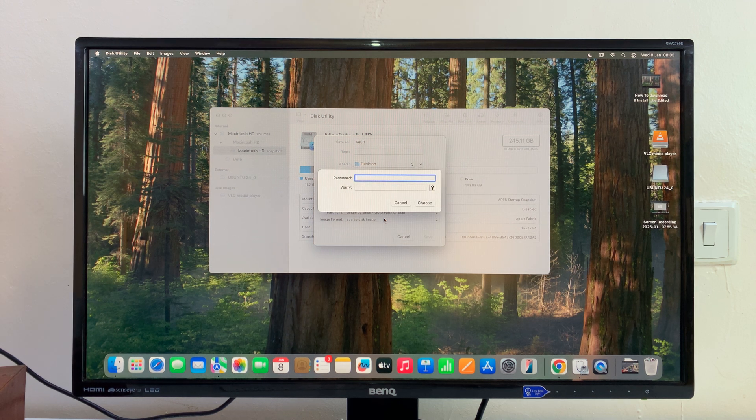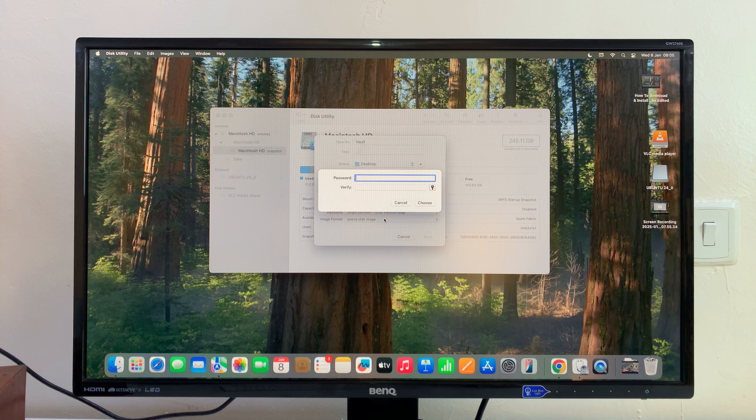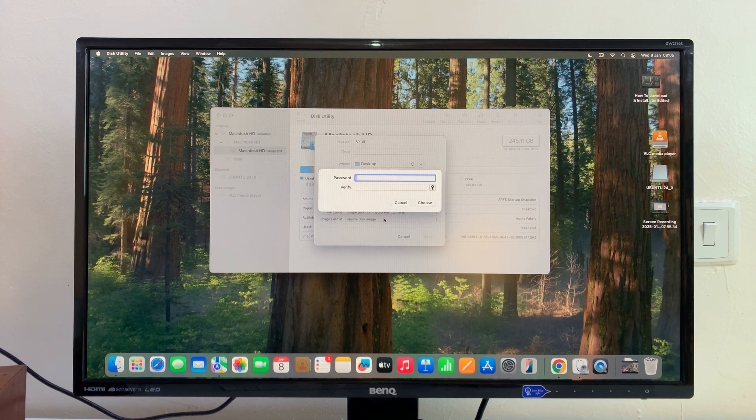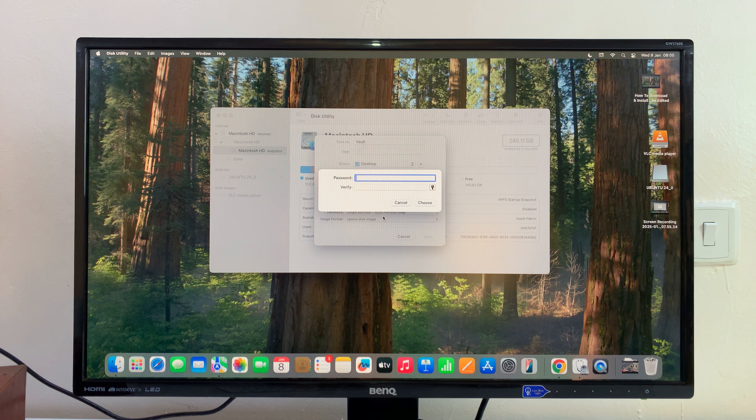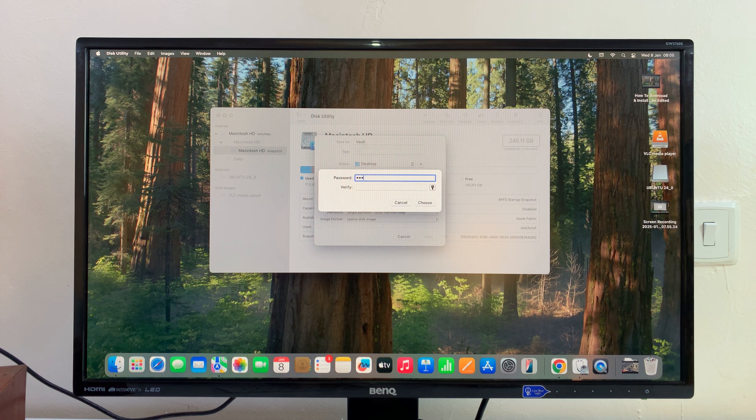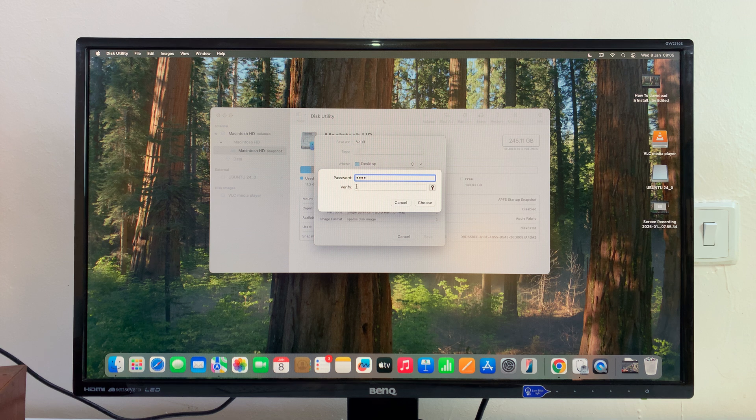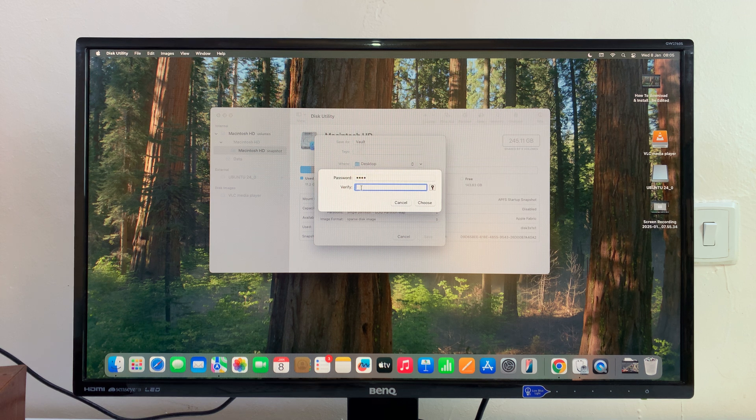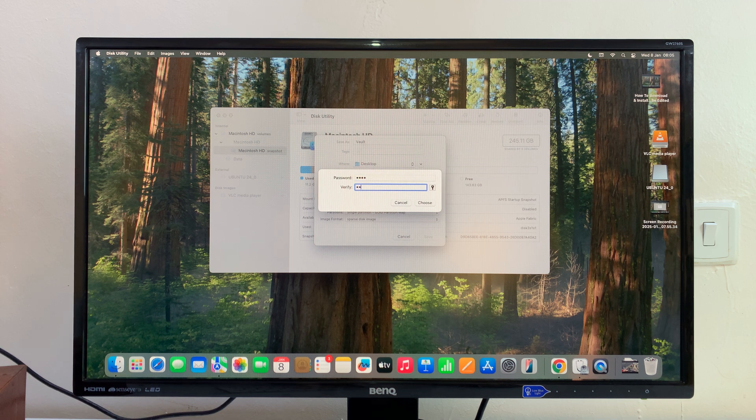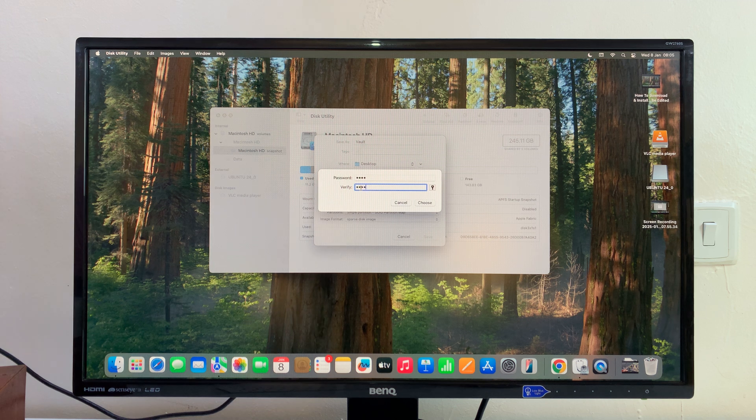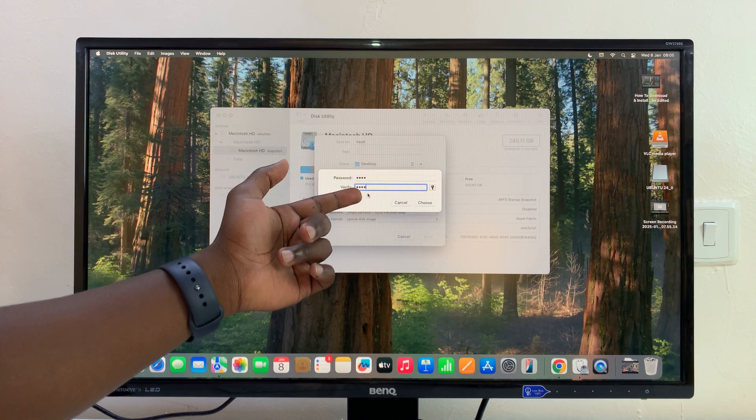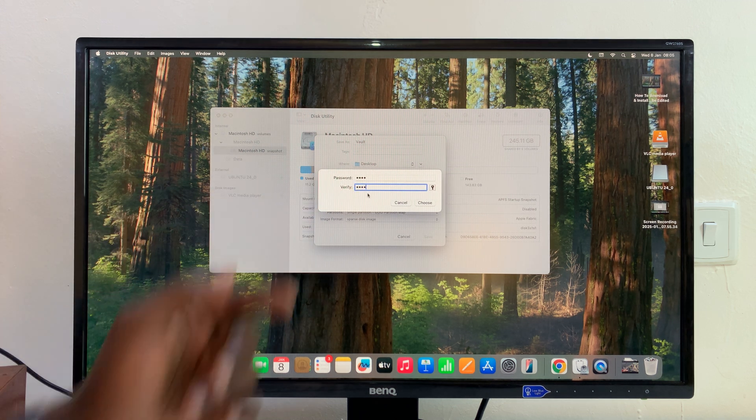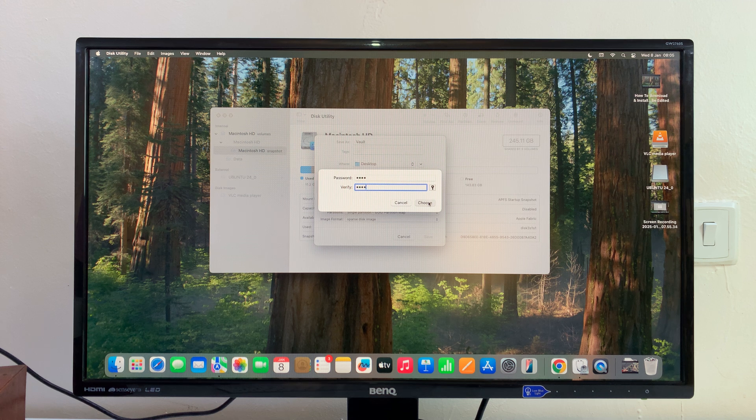If you click on that, it's going to ask you to define a password. Let's put a password for our folder. I'm just going to put in a simple one for this tutorial. Of course you should put in a password that's not easily guessable. This is the password you're going to be using to access your locked folder. Enter the password, then re-enter it to verify, and then click on Choose.